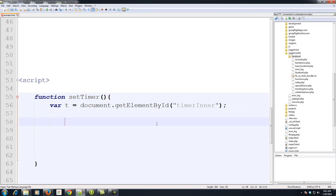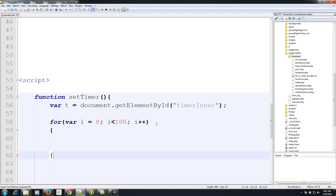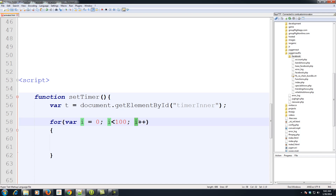Now let's create a for loop: for (var i = 0; i < 100; i++). What this says is: our variable i equals zero, and while i is less than 100, keep incrementing. The i++ keeps going from zero, one, two, three, four, five all the way to 100, and then it stops.